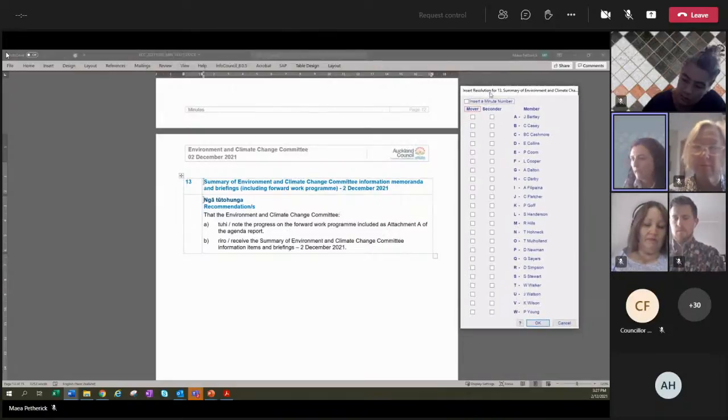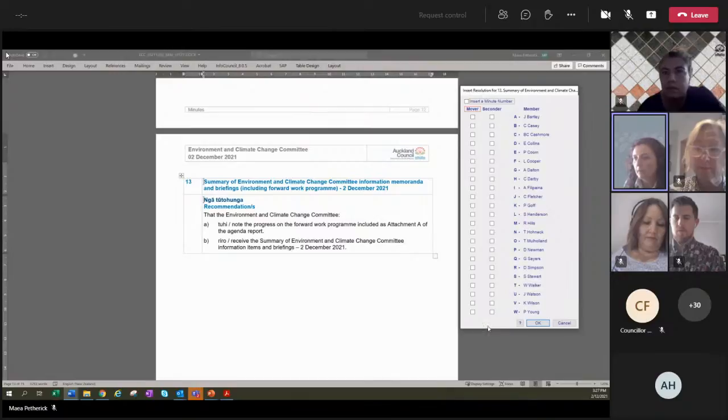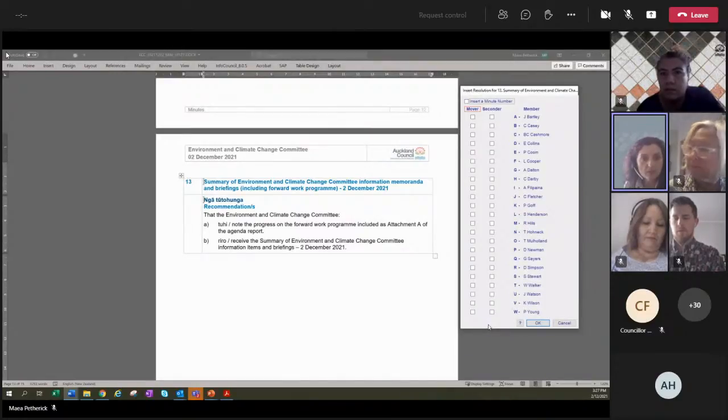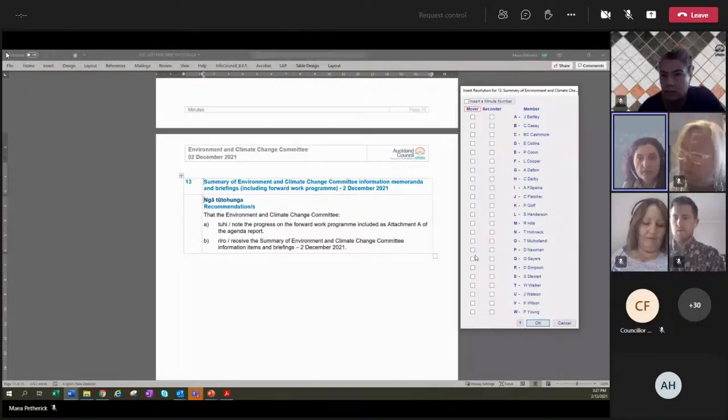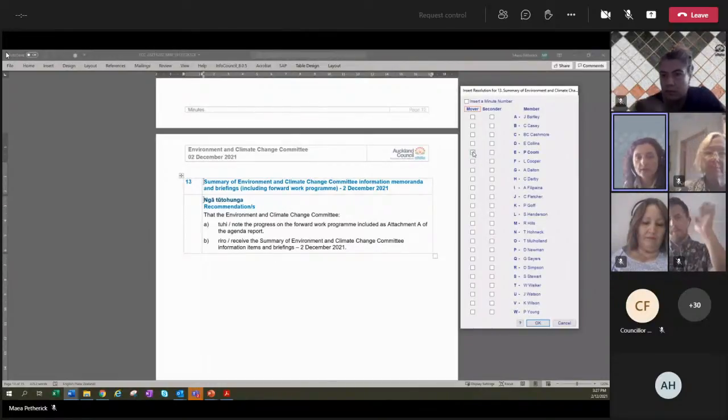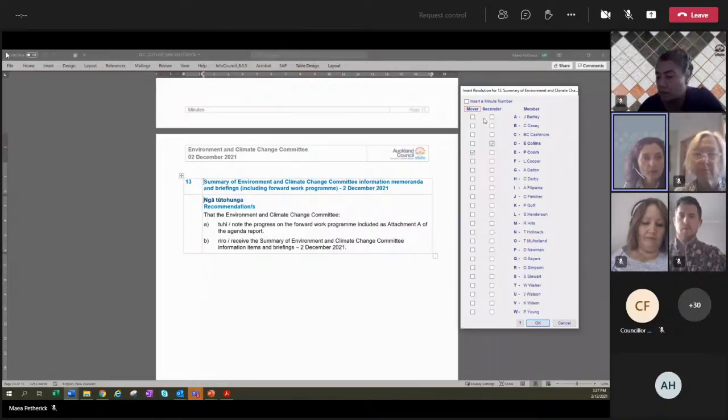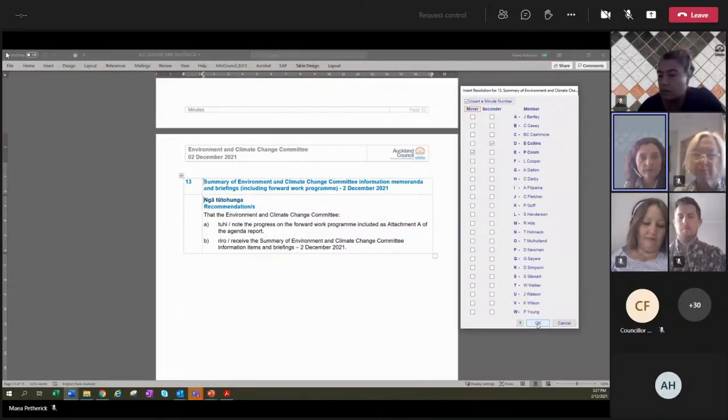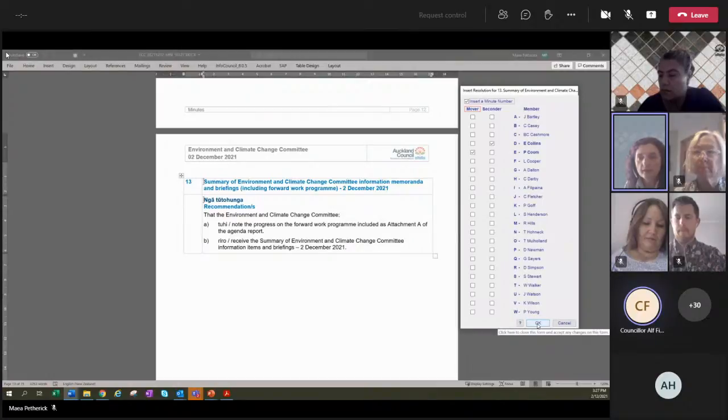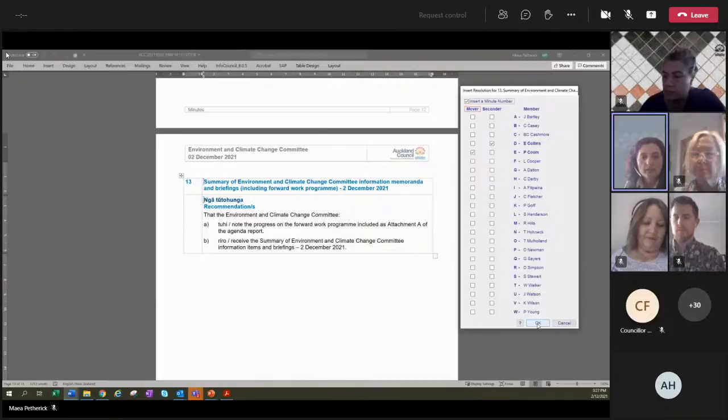We just got item 13, the Summary of Environment and Climate Change Committee Information Memoranda and Briefings. I will move that. Do I have a seconder? Collins. Thank you, Councillor Collins. I'll put that. All those in favour? Aye. Say aye. Aye. Aye. To the contrary? No. Kōmana. Carried.